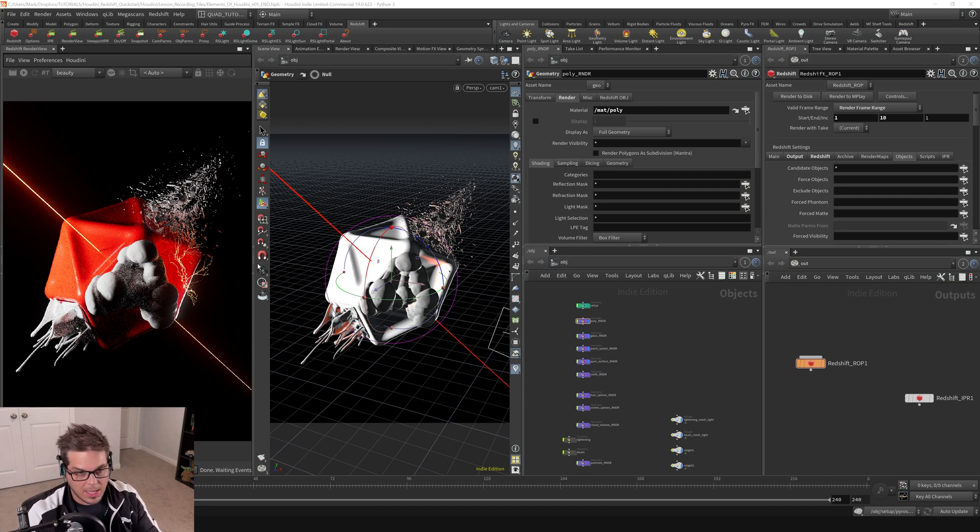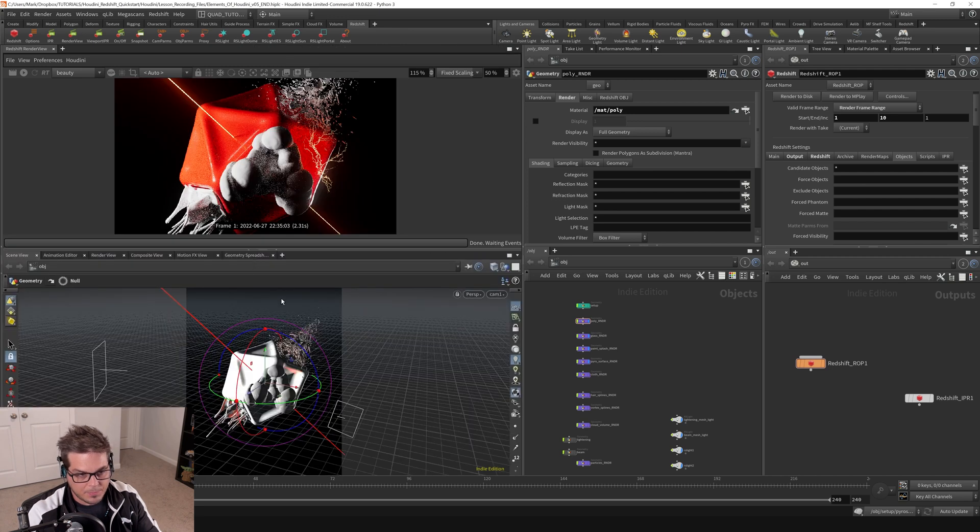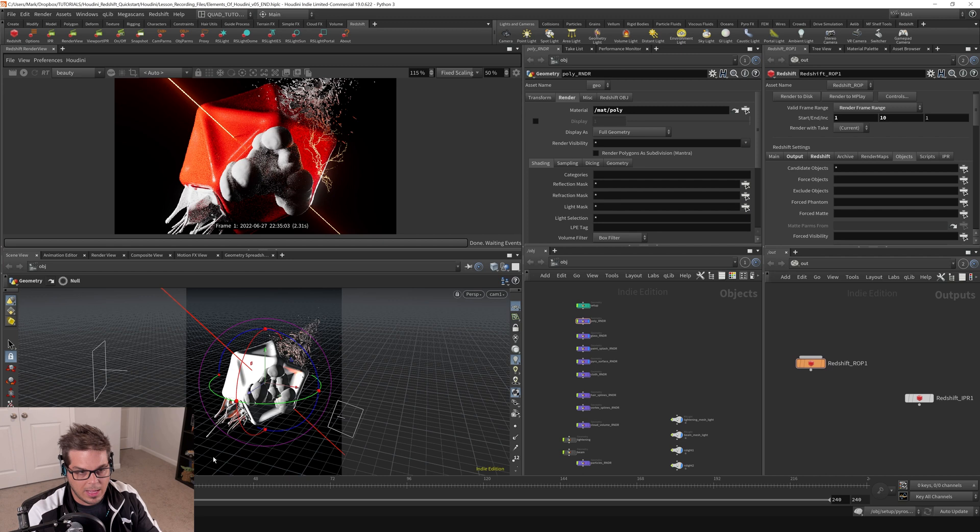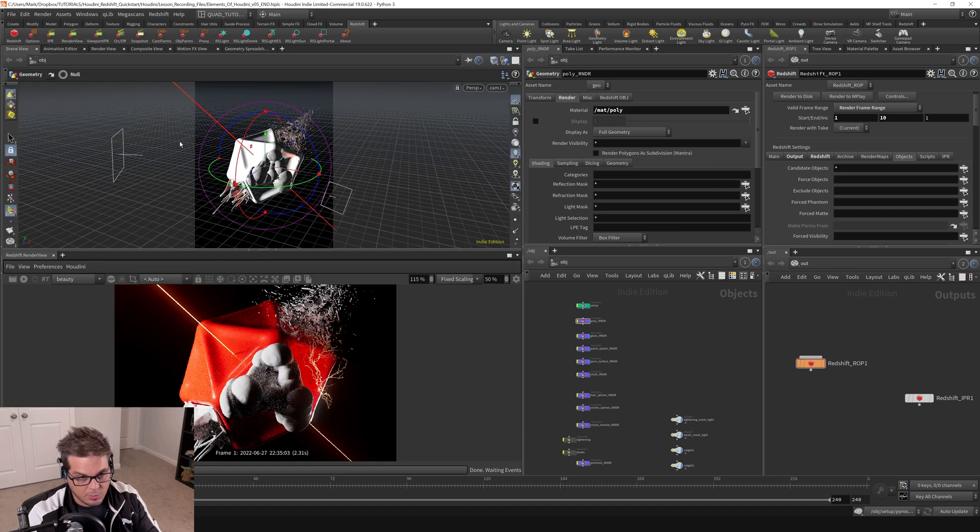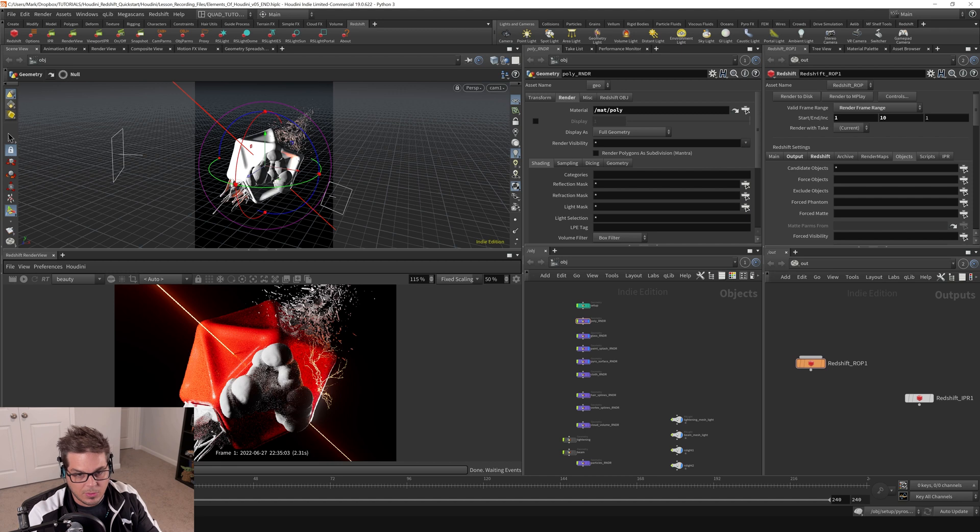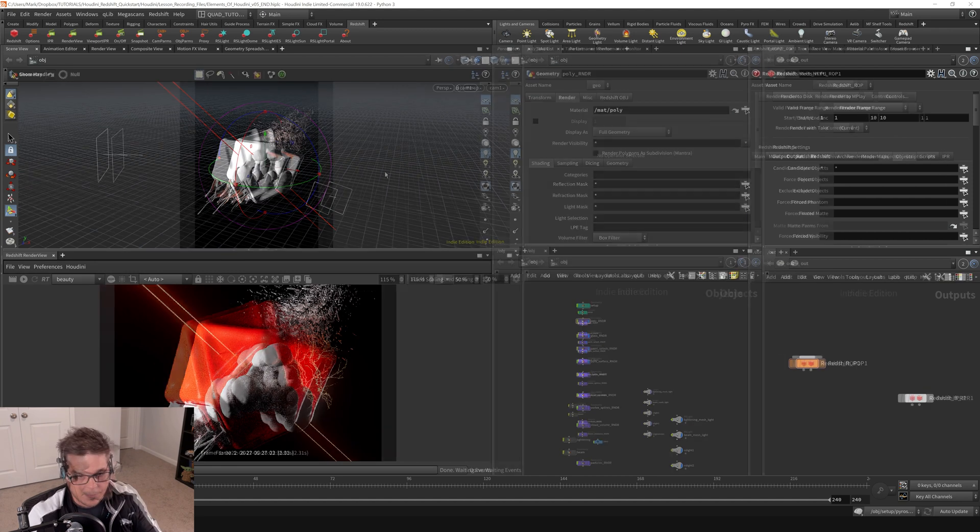I'm going to hit the Alt key and tap on this little icon in the middle here, and then usually I like to keep my render view on the bottom and have my scene view on the top. So without tapping the Alt key now, if I tap this button, it switches back, and you can see I've got my render view down here and my scene view up here.